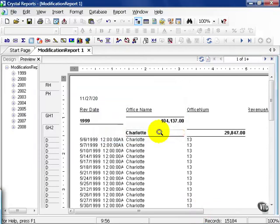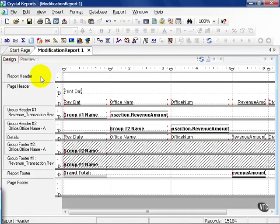That gives us a simple list, and I decided to group it by year and by office name. Now, from here, let's go ahead and click on the Design tab.